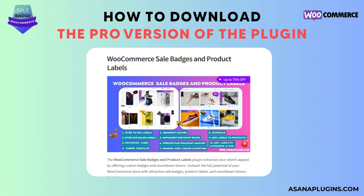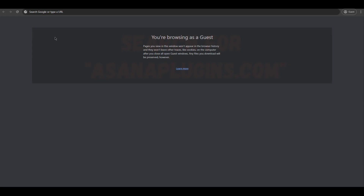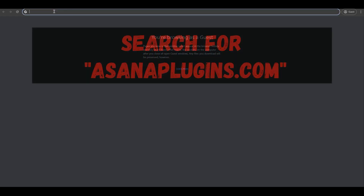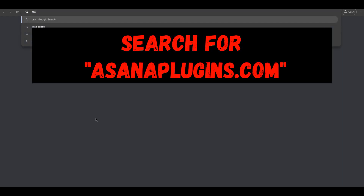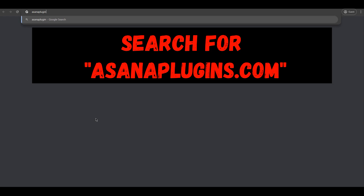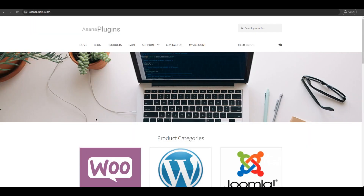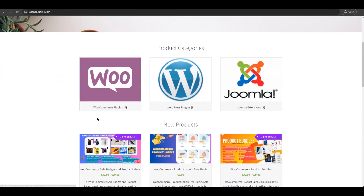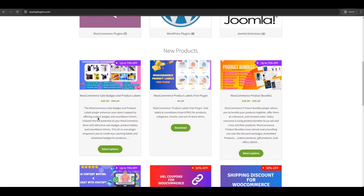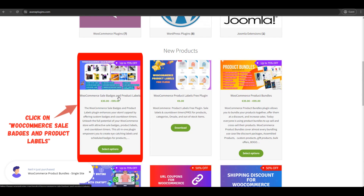To download the Pro version of the plugin, search for AsanaPlugins.com and click on WooCommerce Sale Badges and Product Labels.